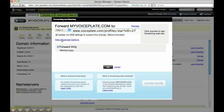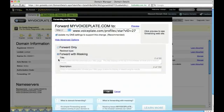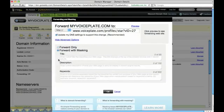Then I'm going to click Advanced Options and select Forward with Masking. And press OK.